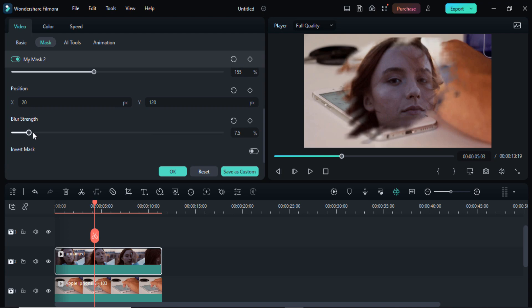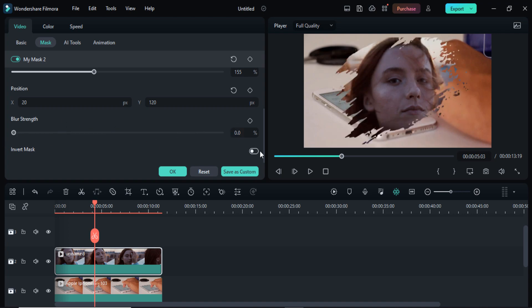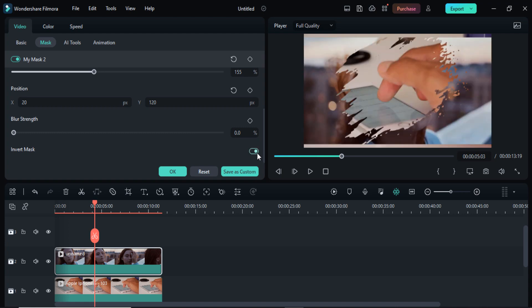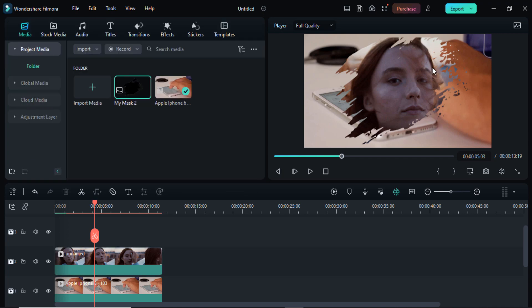If you want to blur the edges of your custom mask, you can choose the blurredness here. You can also click on the Invert Mask button to see the size of your masking video.